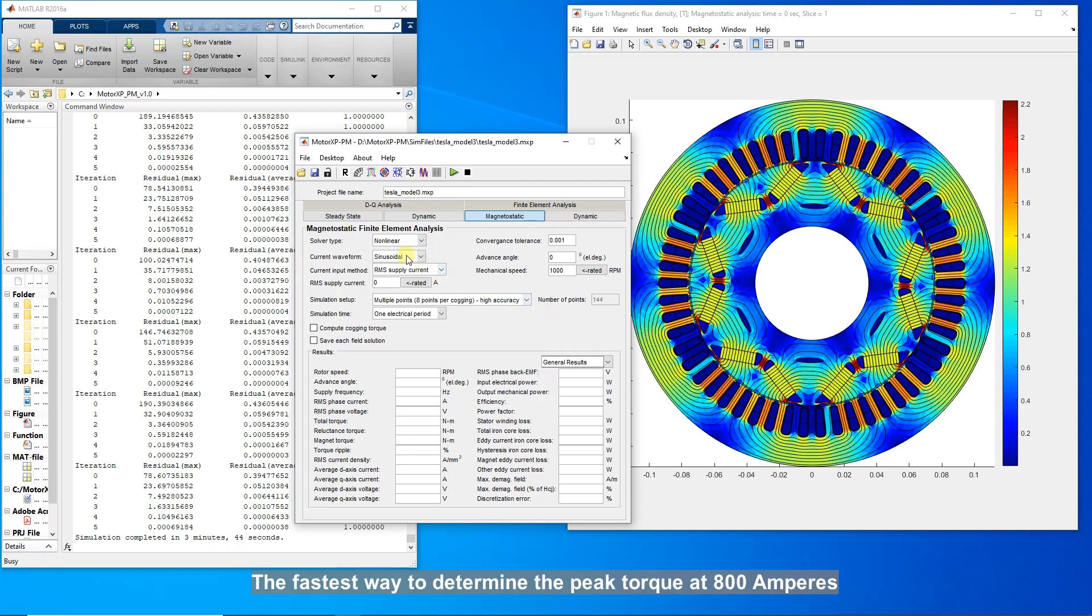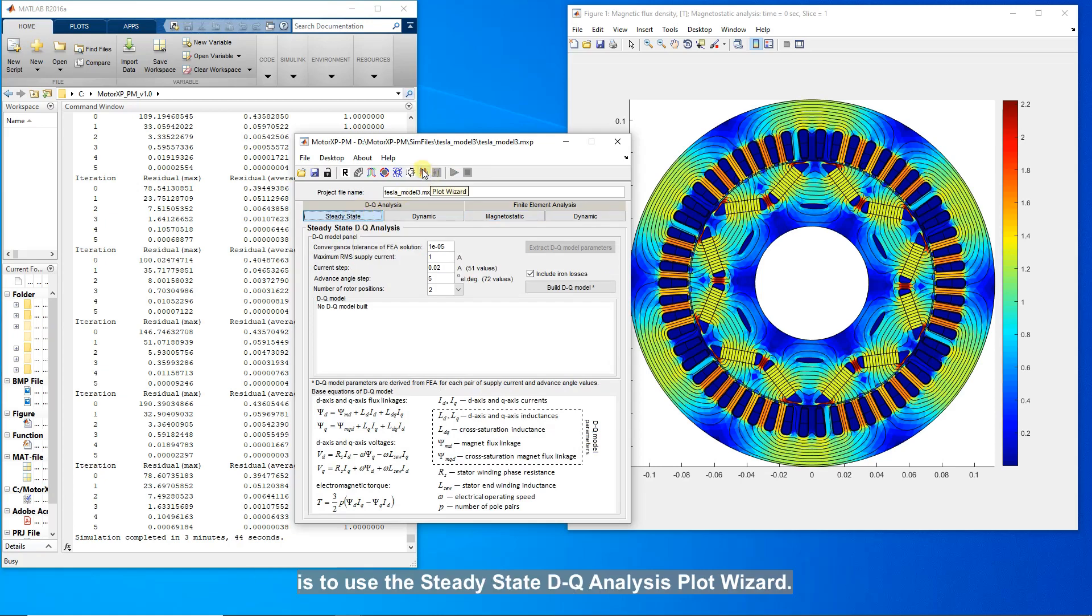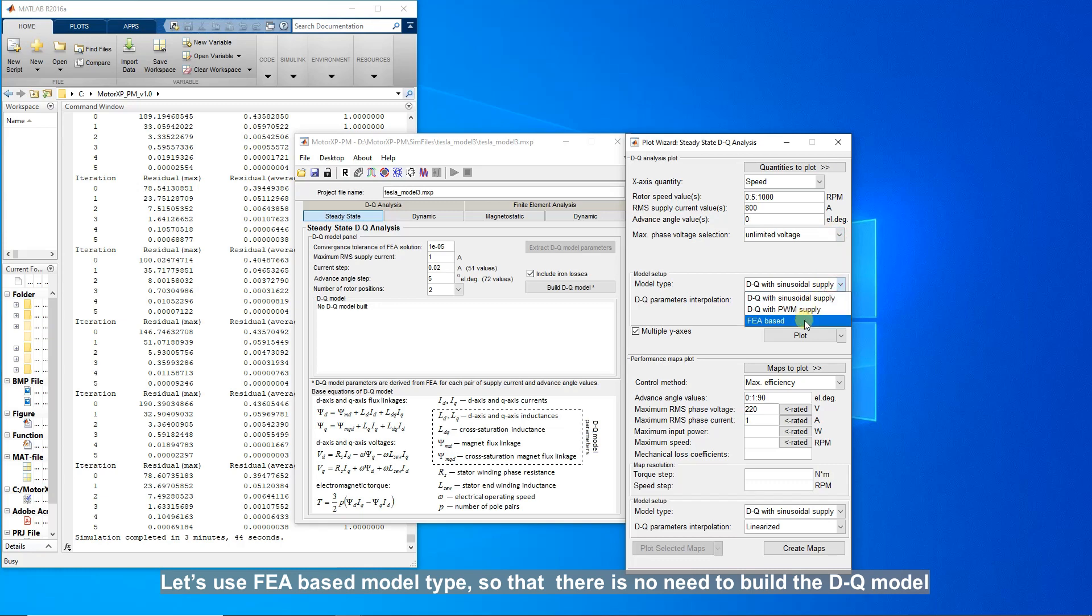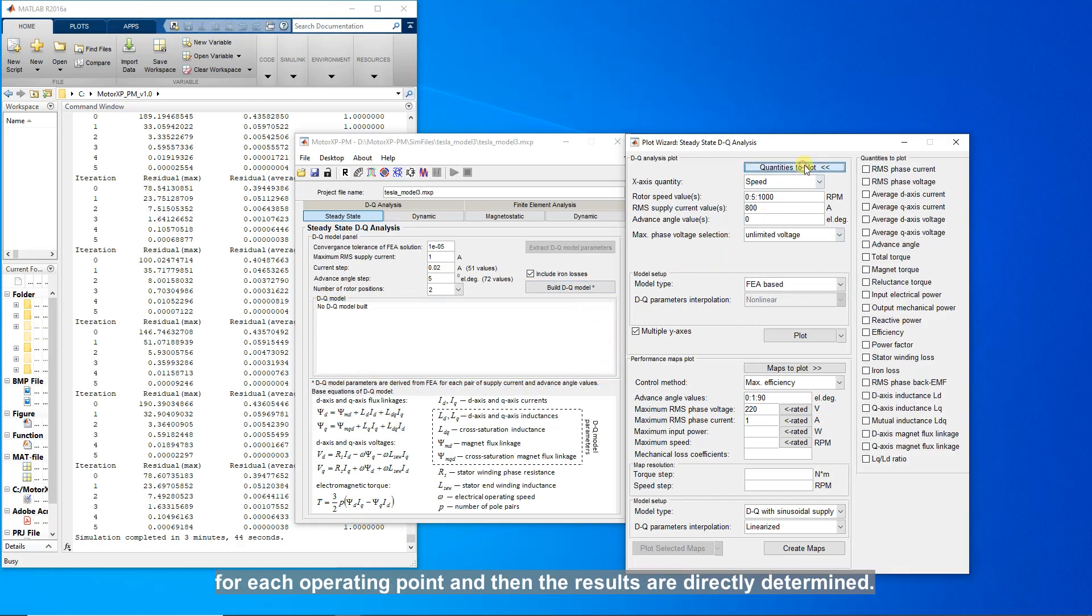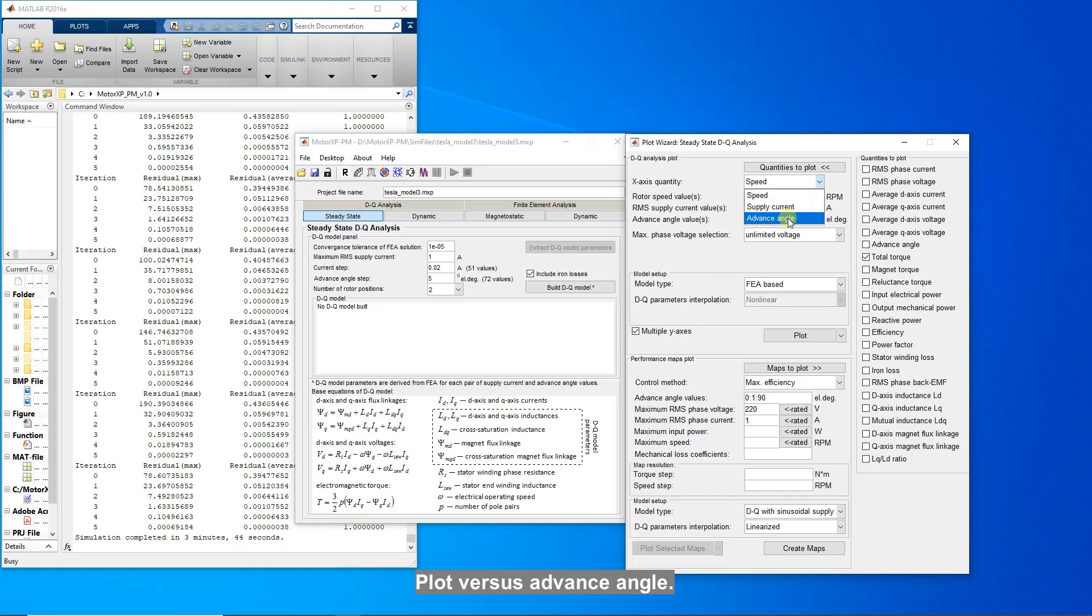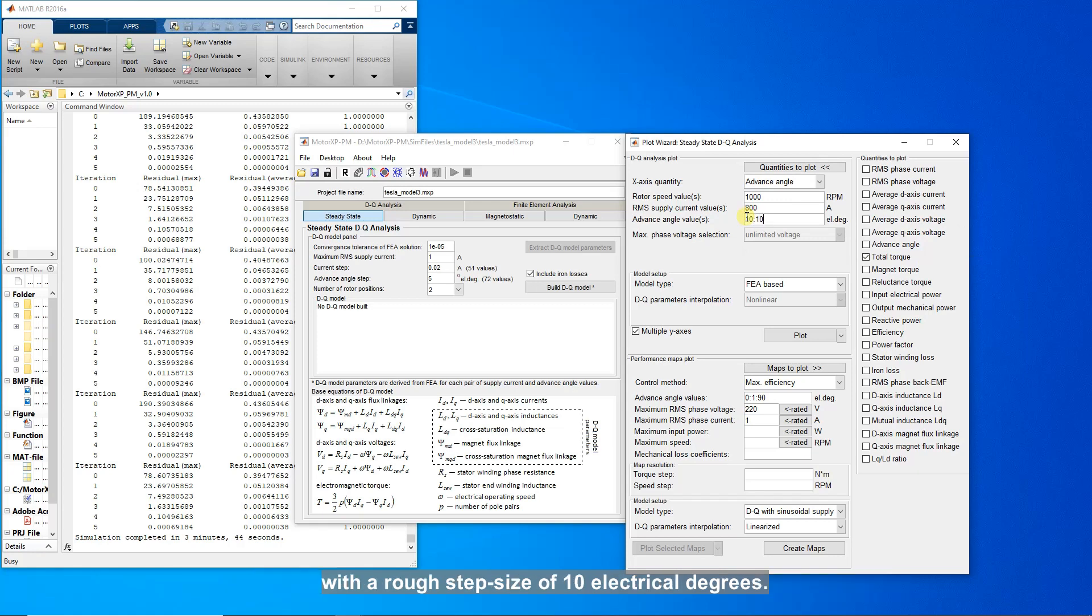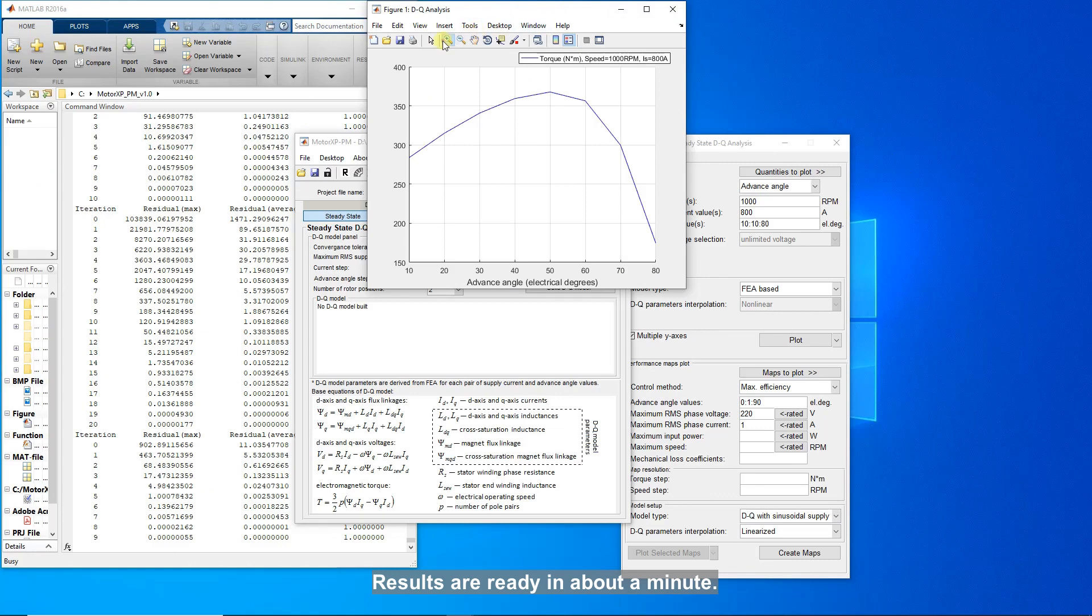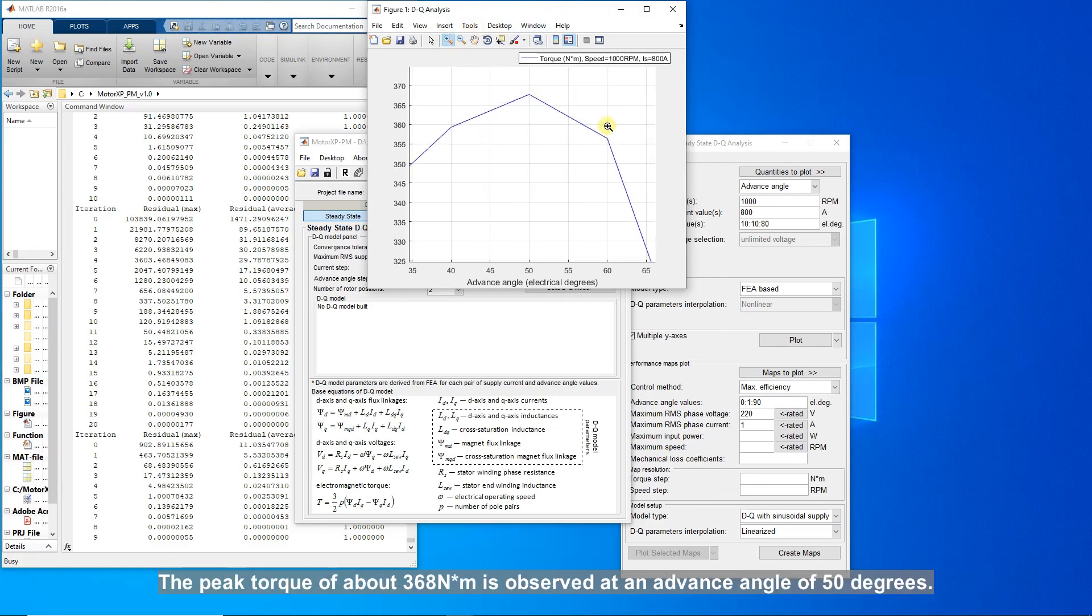The fastest way to determine the peak torque at 800 amperes is to use the steady state DQ analysis plot wizard. Current is 800 amperes. Let's use FEA based model type so that there is no need to build the DQ model. In this case, the FEA simulations are used to derive the DQ parameters of the motor for each operating point and then the results are directly determined. Speed can have any value since speed does not affect the torque in this case. Plot versus advanced angle. Let's use advanced angle value in the range from 10 to 80 electrical degrees with a rough step size of 10 electrical degrees. And click the plot button. Results are ready in about a minute. The peak torque of about 368 newton meters is observed at an angle of 50 degrees.